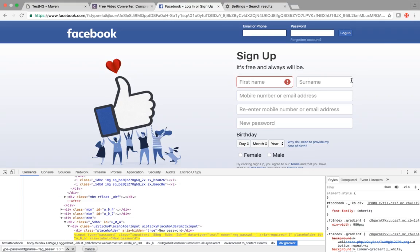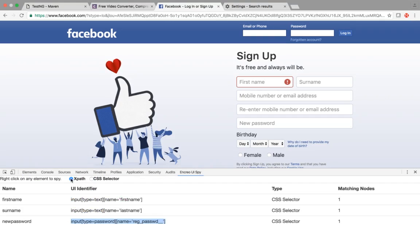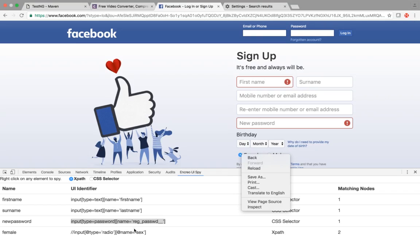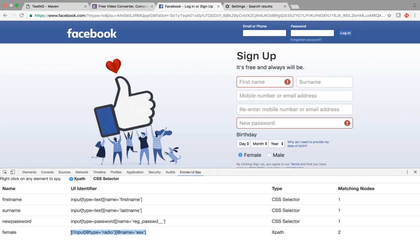Hope this extension will ease your life. Now I'll go back to XPath. For the female radio button checkbox, I right-click and write 'female', click OK — the XPath is generated. But there is a problem: it says 'matching nodes two', which means this XPath is not unique — it has two matching nodes.